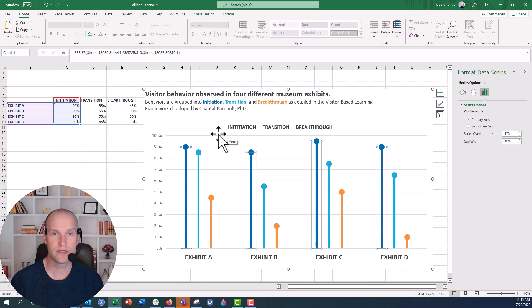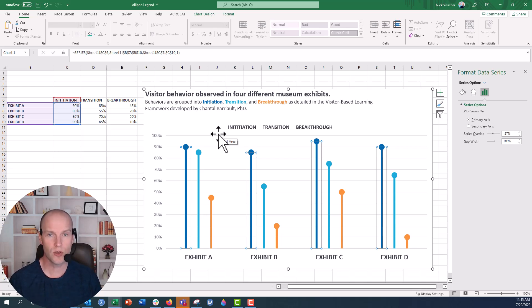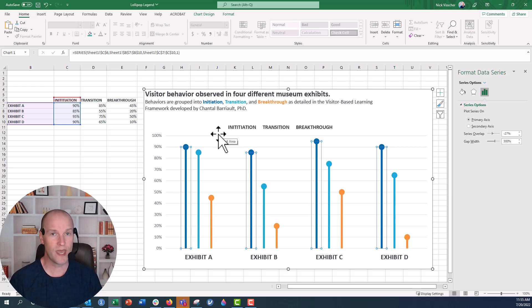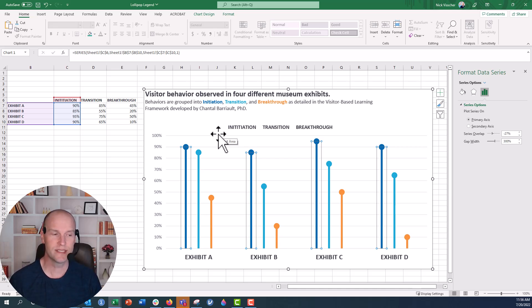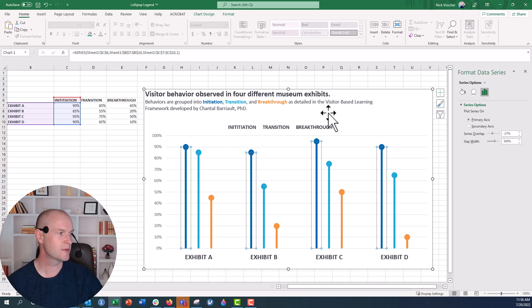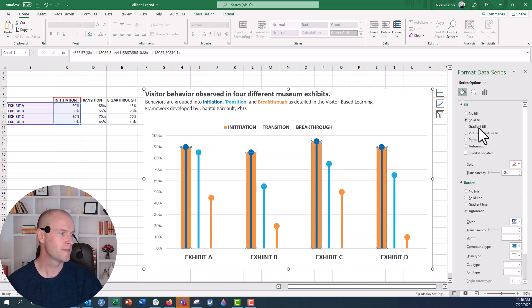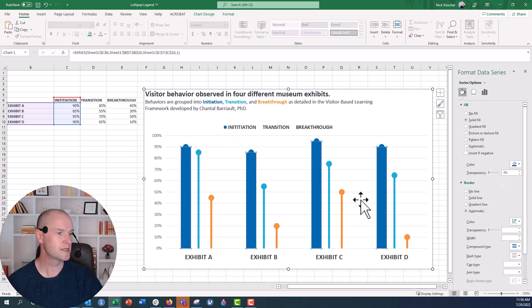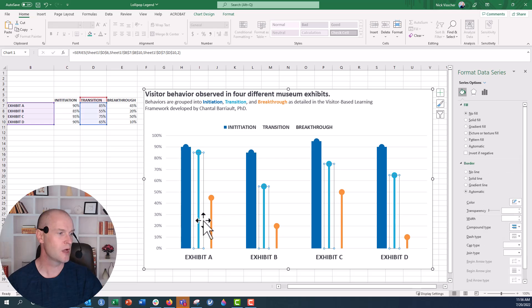As soon as I set one of those series of bars to no fill, the color next to the legend item also disappears. So I wanted to know if there's a way to keep that legend embedded and active in the chart. Using John's tip from his blog post, we can do that. So what I'm going to do first is bring back the colors on these bars so you can see them, and we'll recolor them with the same colors.